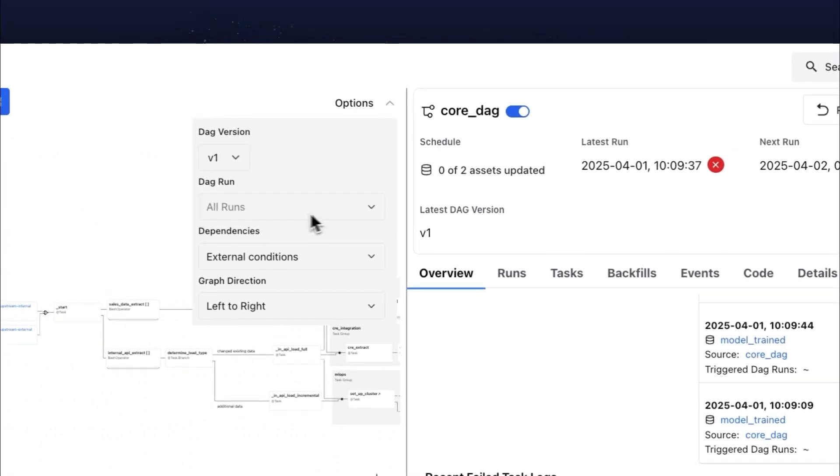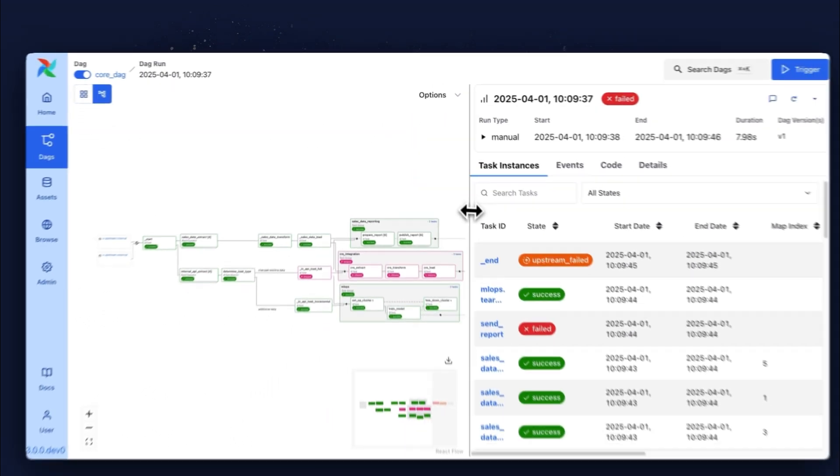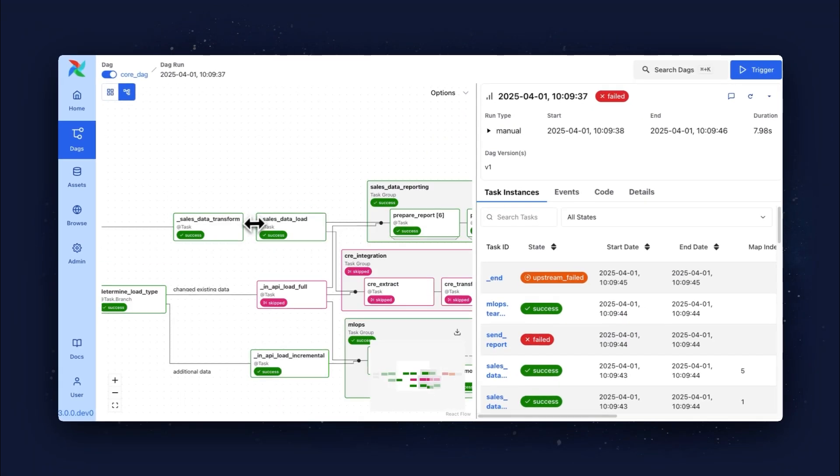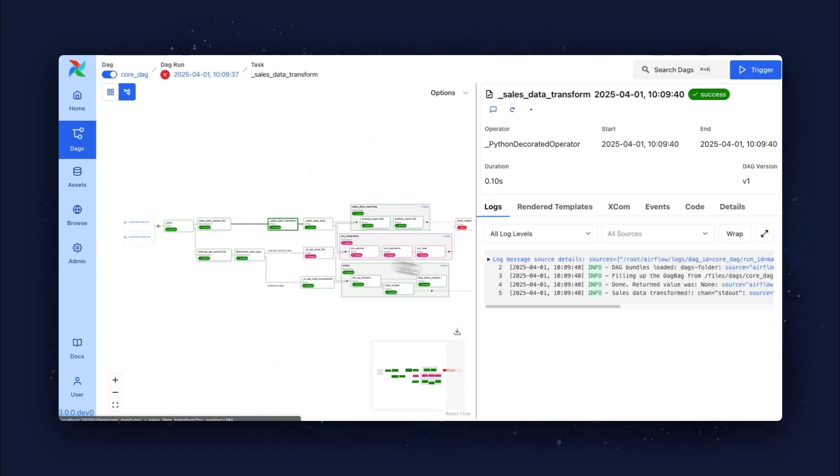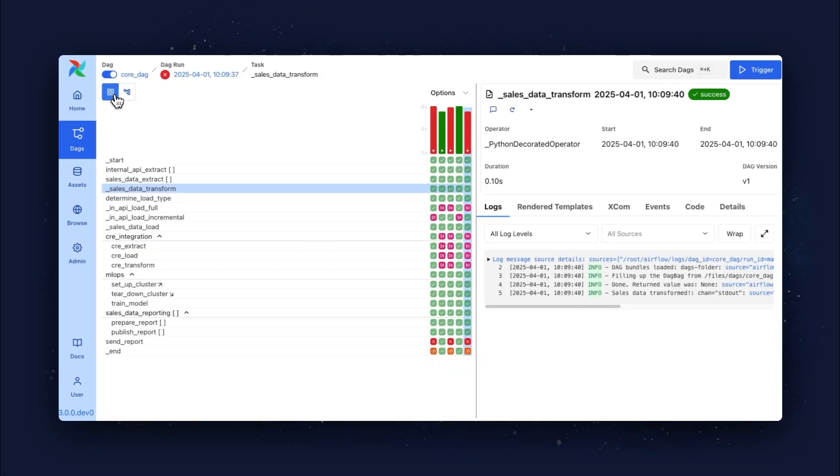You can also select the DAG run and use the Graph View to quickly find the logs of your tasks, or you can use the Grid View, from which access to logs also got streamlined.